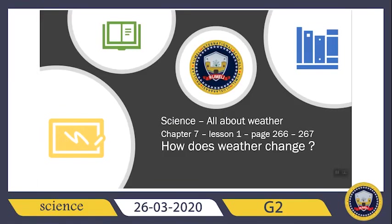Hey guys, how are you? Welcome to our science lesson for today. Today we will start a new chapter — chapter 7, lesson 1. Show me your science books and open page 266.